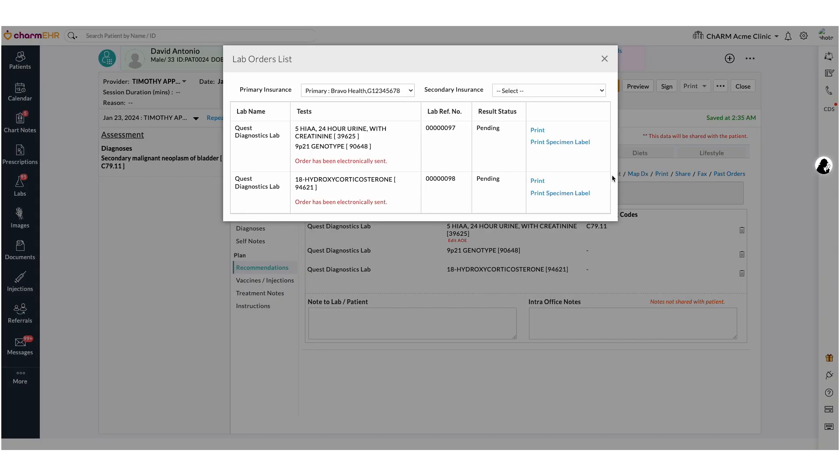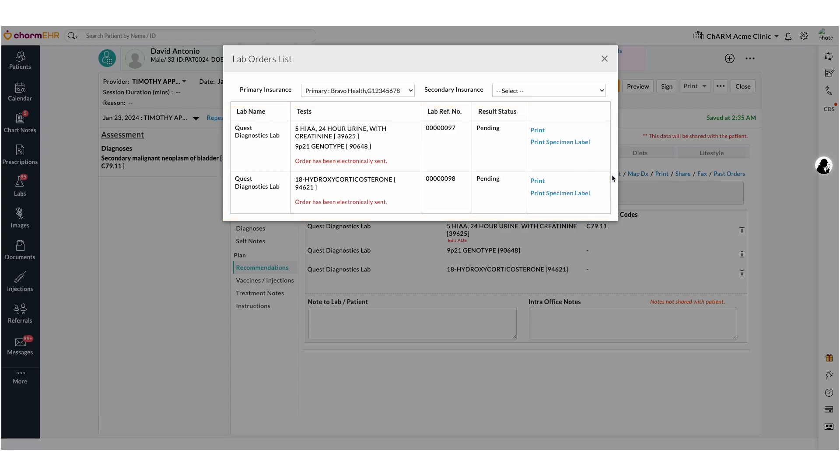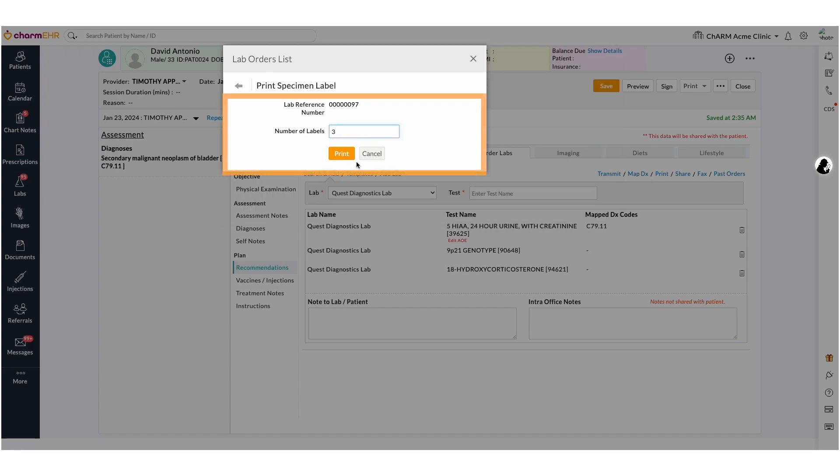This opens up the order details view. Electronically sent information can be seen here, and the lab orders can be printed using the print option. Order requisition copy can be given to the patient in case of orders sent to the patient service center. Then select the print specimen label option. Enter the number of copies you want and print.